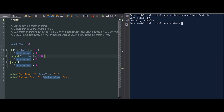We've got a cart total of £9 and the delivery cost is set to £5. The cart total is not greater than or equal to £10, so that statement doesn't get executed. The cart total is also not greater than £100, so that line doesn't get executed either. So we fall into the default state, which sets the delivery cost to £5.